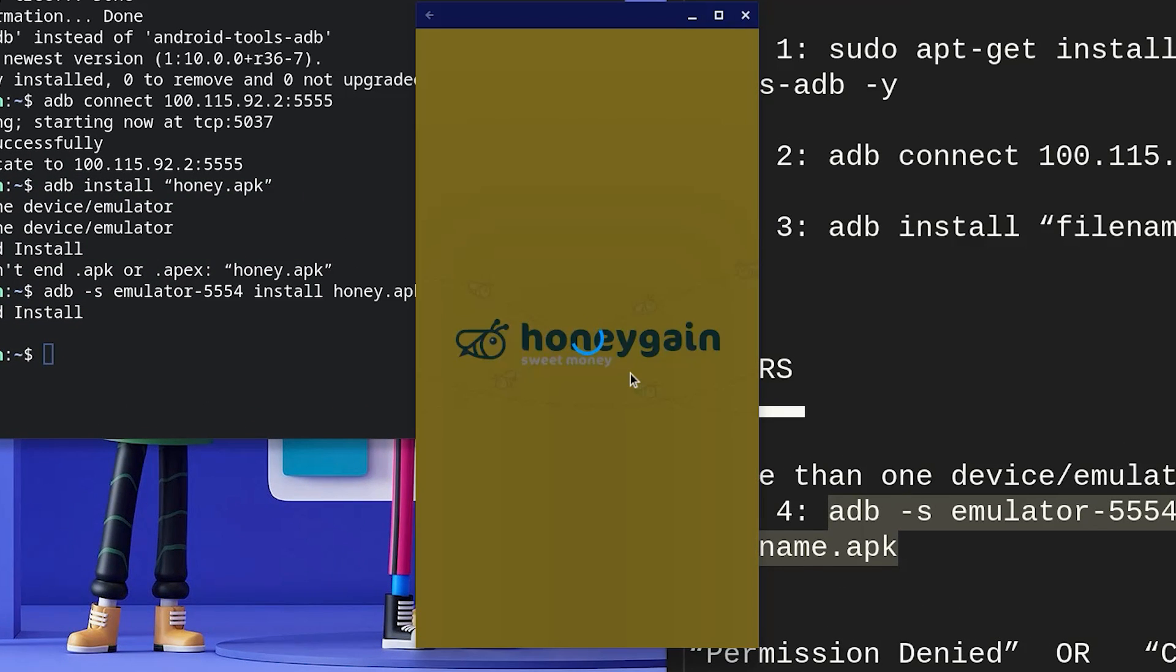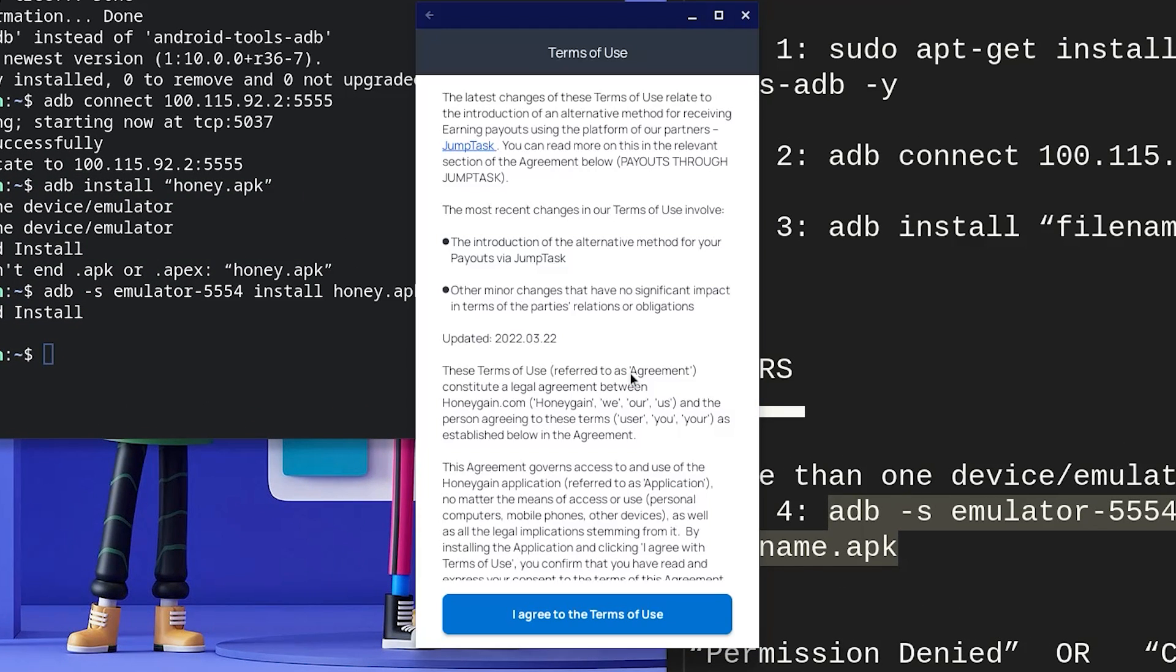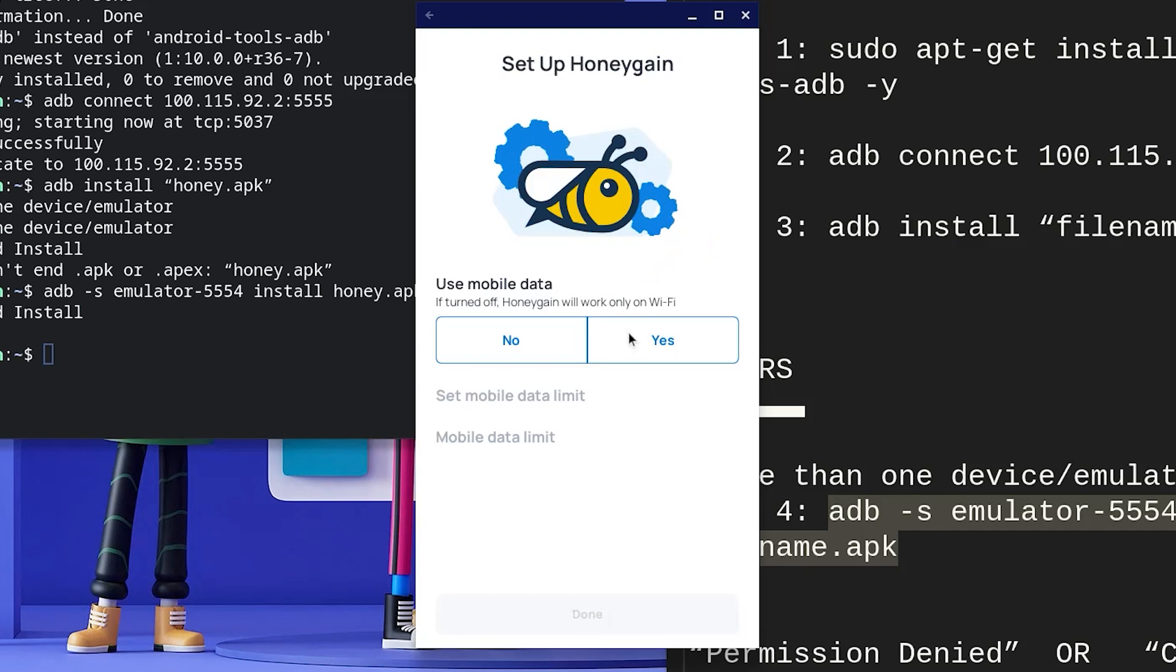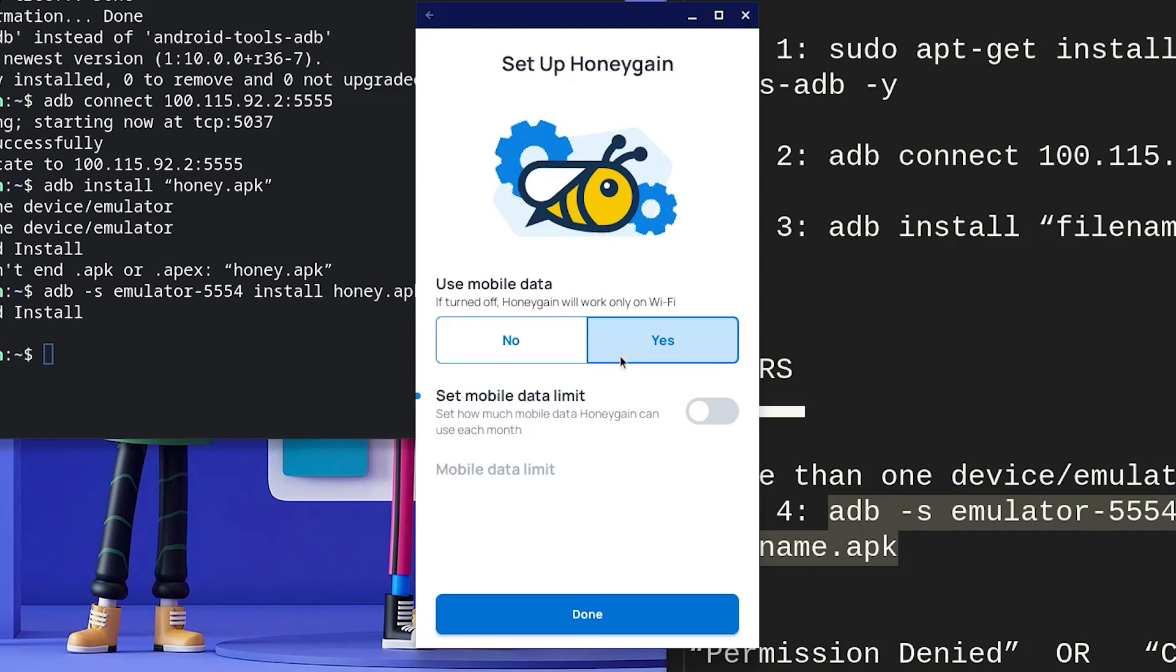I just downloaded and installed the Honeygain APK on my Chromebook and it's now working. In today's video, I'm going to teach you how to get your APK working on your Chromebook.